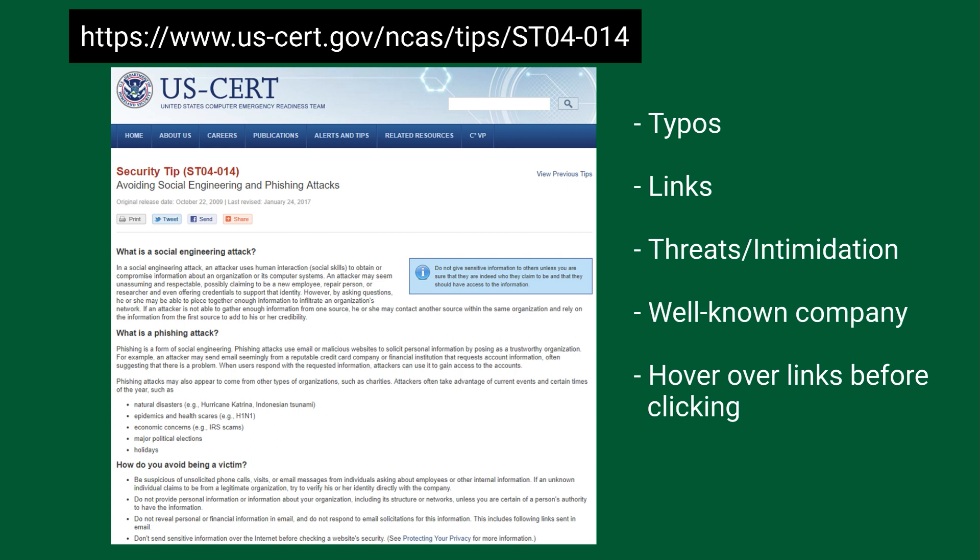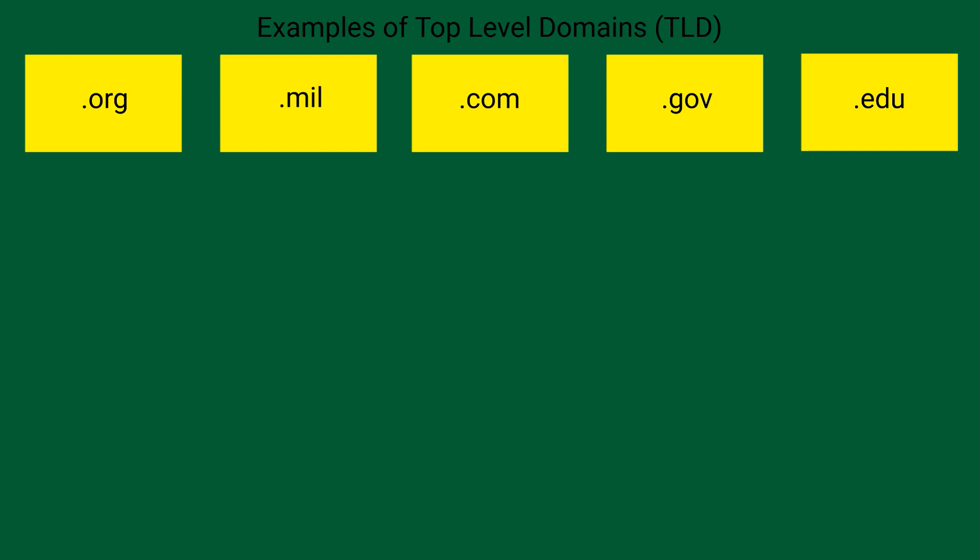Most online resources will tell you to hover over the links and always pay attention to what you're clicking on. This is good advice, but pay attention to what exactly? Taking a quick look at how web addresses are structured can hopefully help you immediately identify fraudulent links. The top of this structure is referred to as the top-level domain, or TLD.